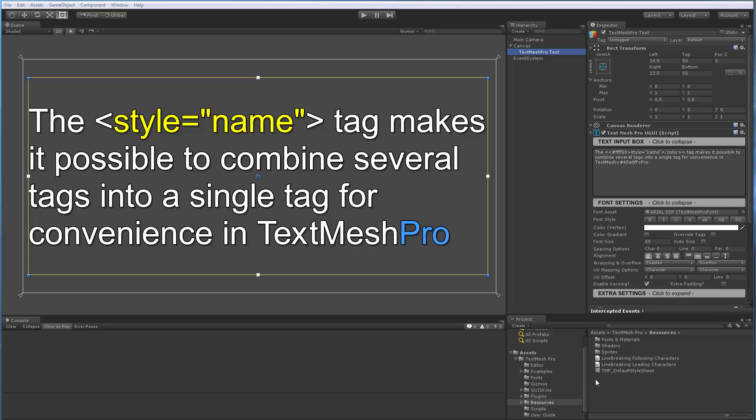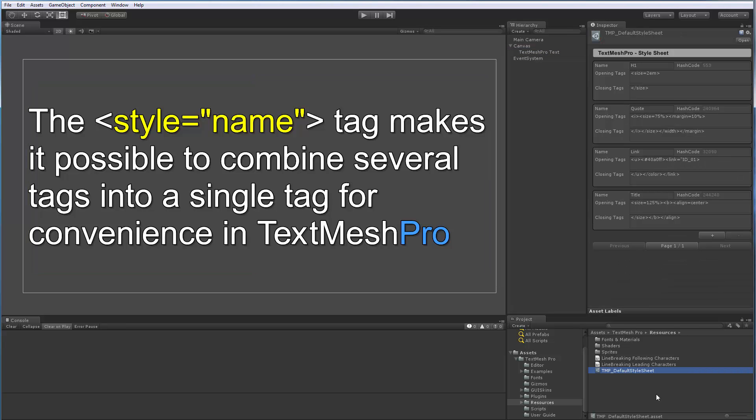So how does this work? In the resource folder of TextMesh Pro, there is a new asset type which is a TextMesh Pro default style sheet. There's only one for the entire project because you don't need more than one.